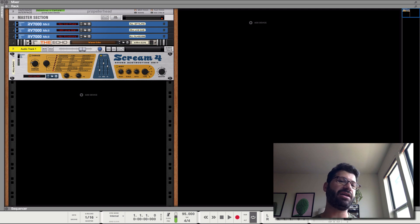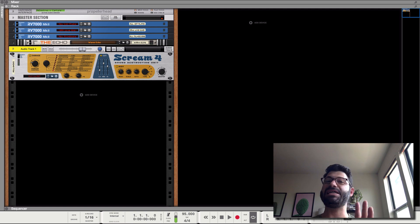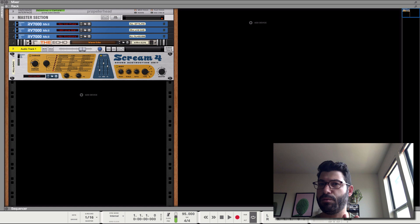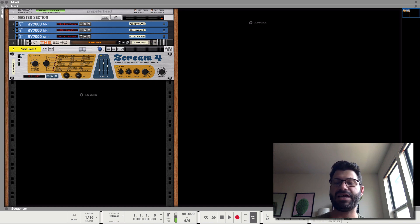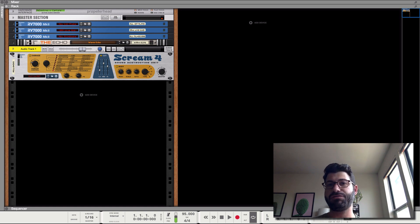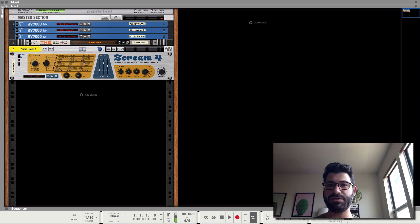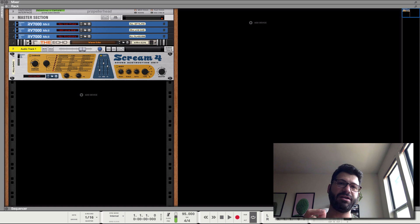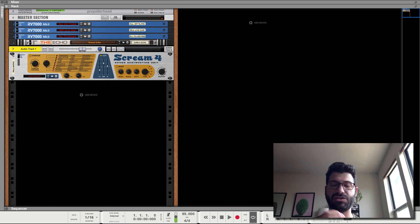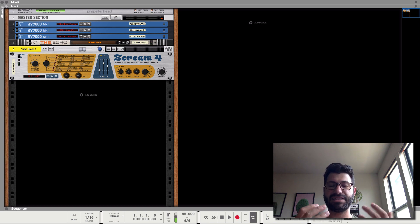It's theoretically also a guitar amp simulator, but it's terrible at that. Nonetheless, I think it is one of the most powerful and useful sound shaping tools that you have at your disposal. I love it. I use it all the time. Don't think of it simply as a distortion unit. Think of it as really a sound design tool.